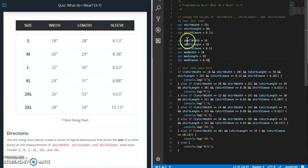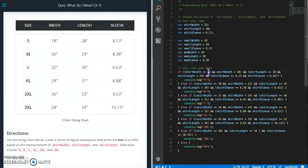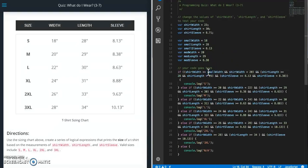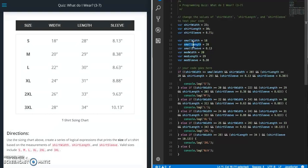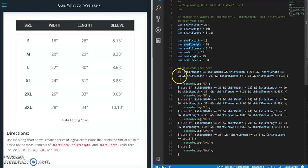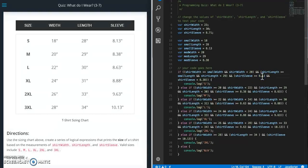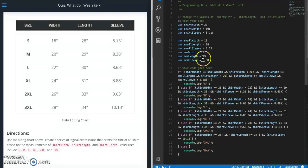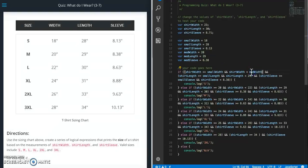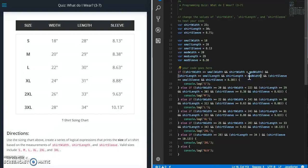So what this would look like is instead of this 18, we're going to put this in there instead. Length and then sleeve. And then this is going to go here. This is going to go here. And this is going to go here.